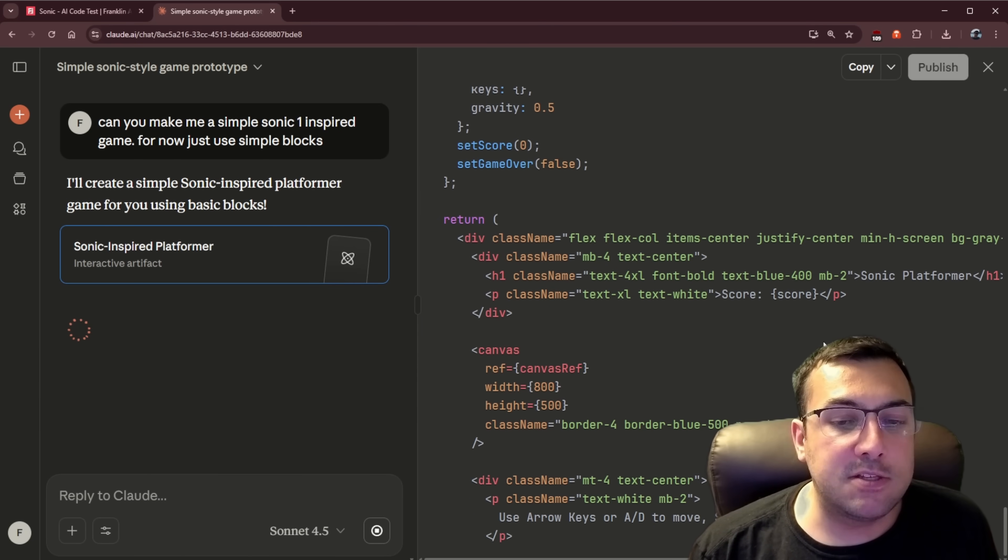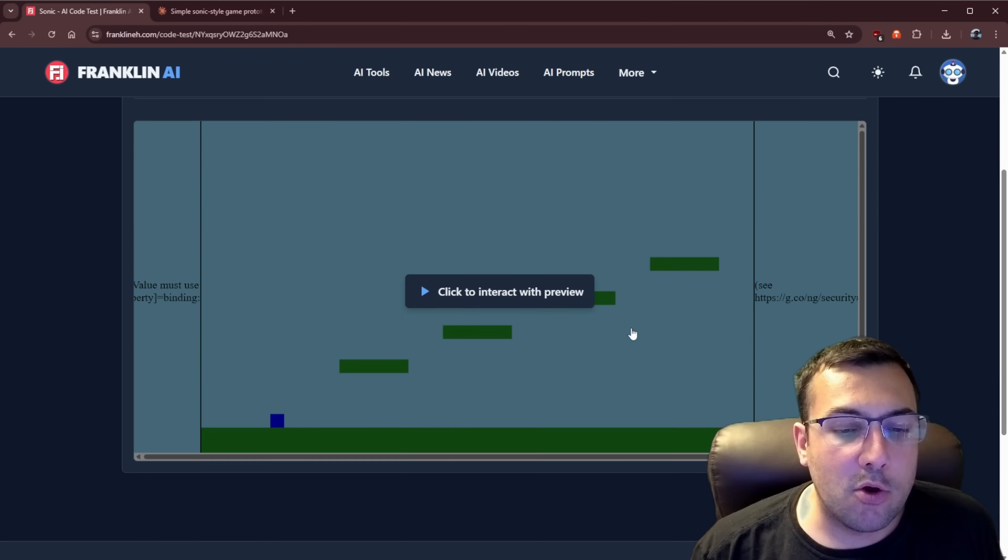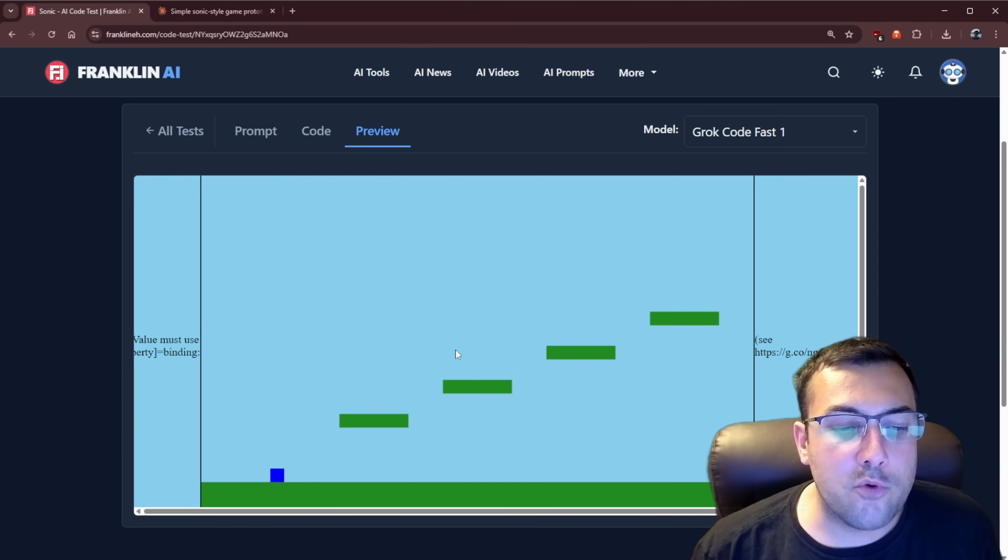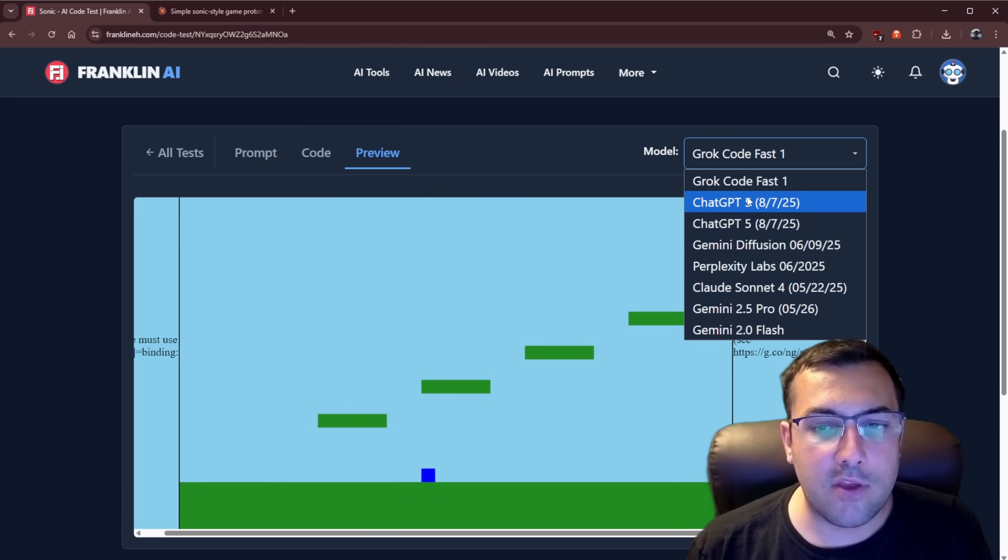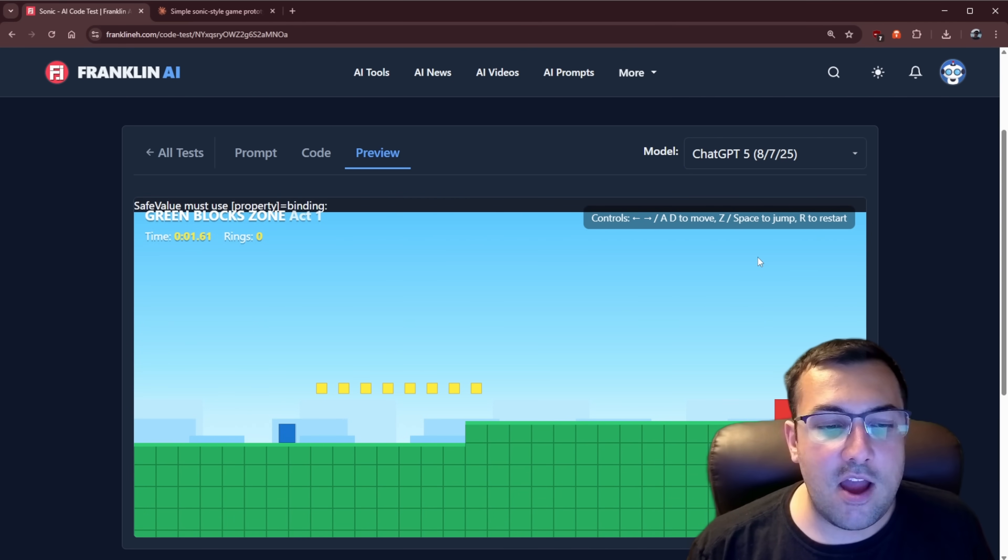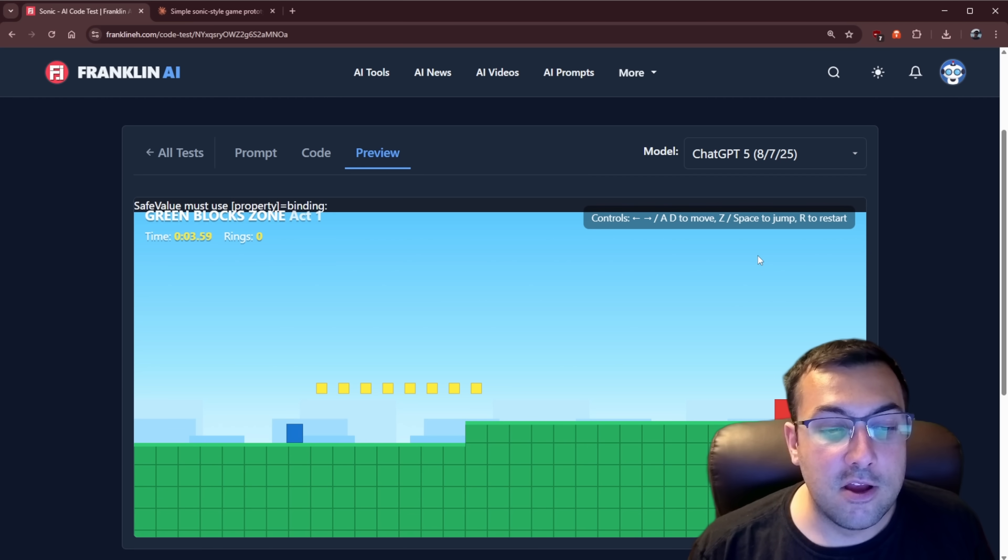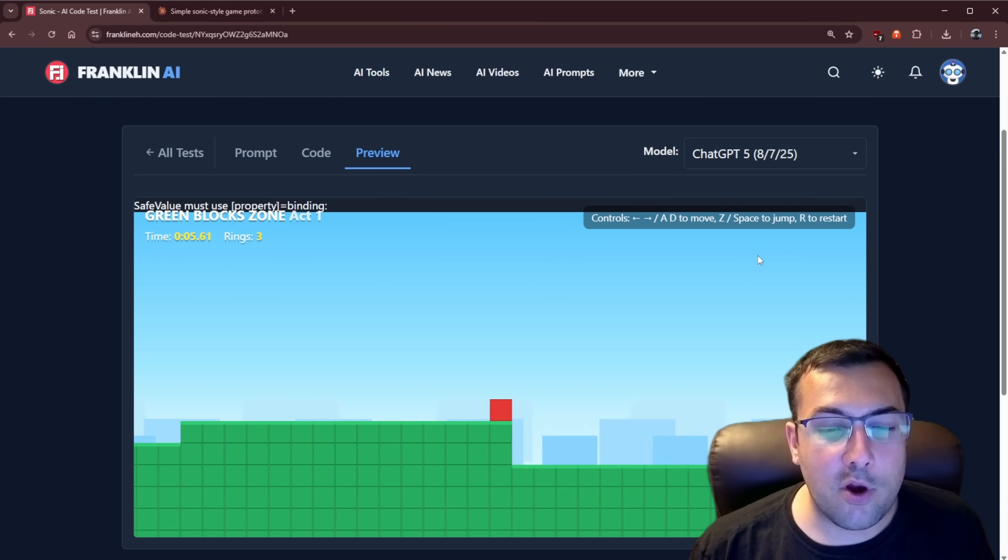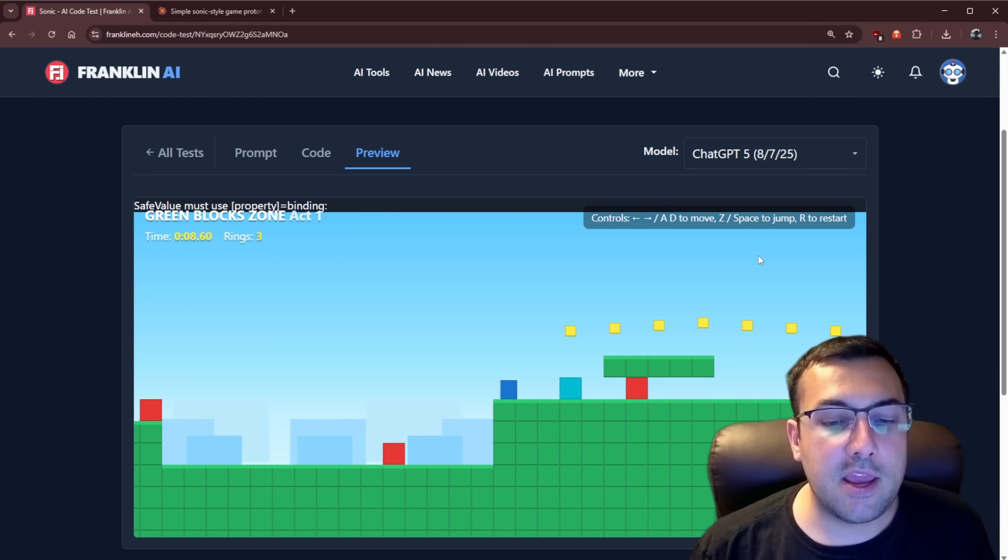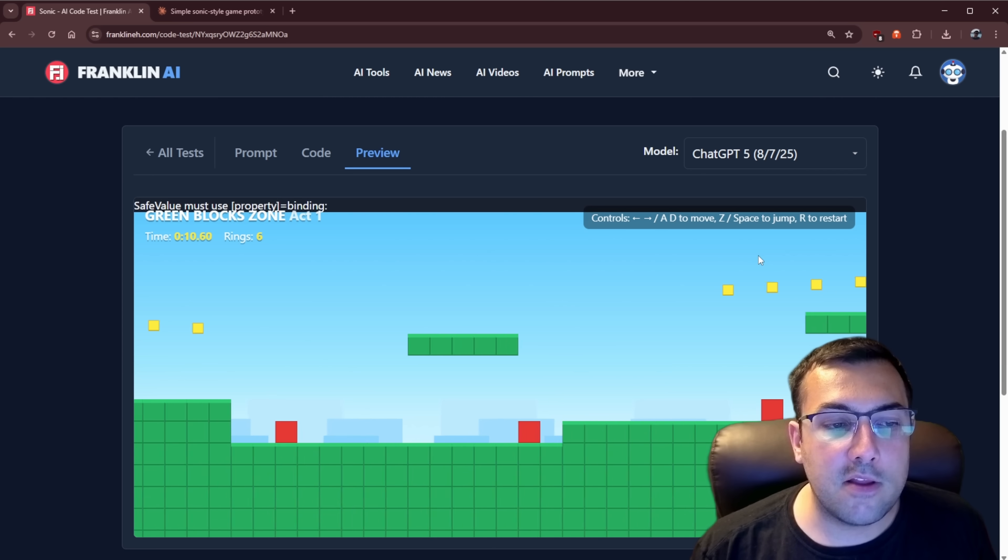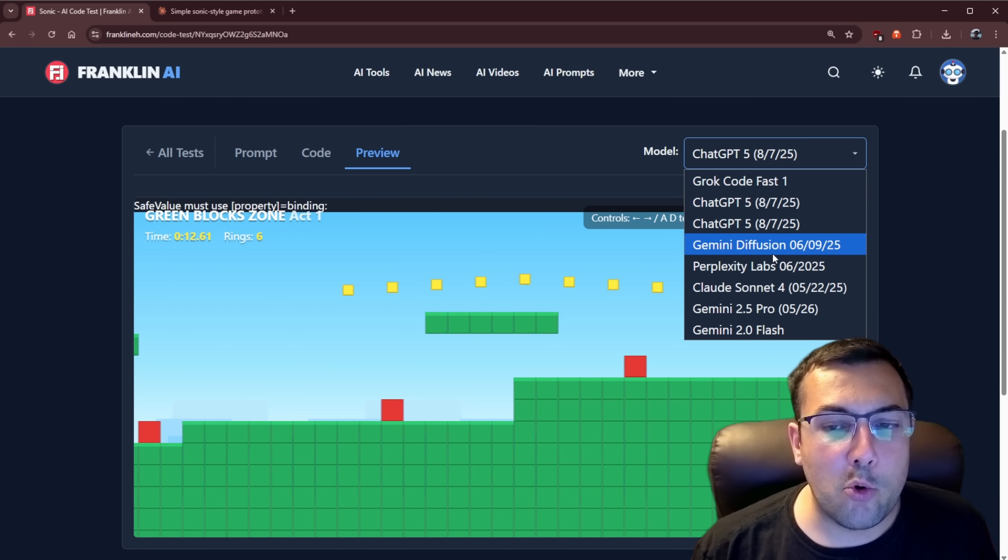But anyway, we can see our Sonic game generating here. And in the meantime, we can go to preview. You can see some of the ones that exist. So this is Grok code fast. We can see what it made. Again, arrow keys just catches me off guard. ChatGPT 5. This one actually was really cool. I'll give ChatGPT 5 some credit here. So you can see like me get the little animations of being hit. You can see me going through and collecting all the rings. But there's no real endpoint.